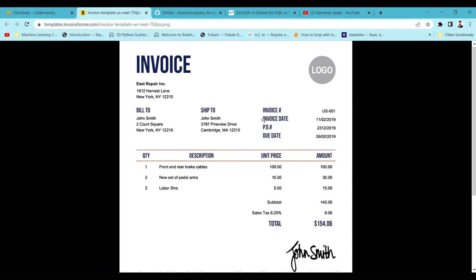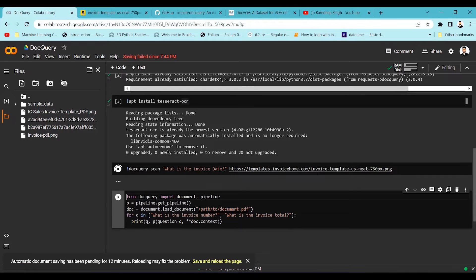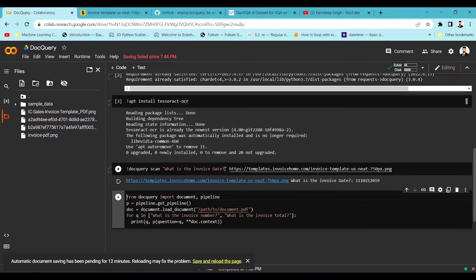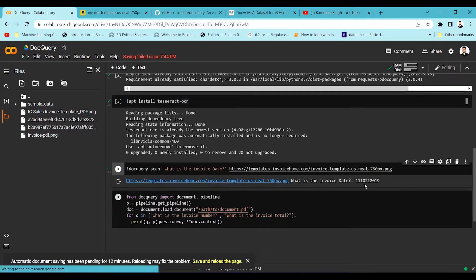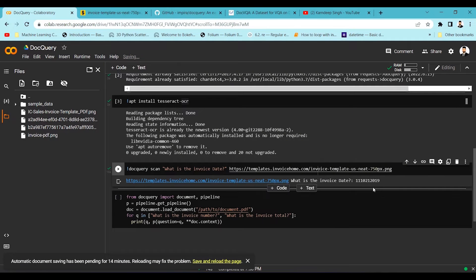Let's try a different query — 'what is the invoice date?' — to see how it performs. It has extracted the invoice date. Checking the original invoice, the date is 11/02/2019, but the model is not reading the slash properly and is tagging the slash as '1'. This is likely an OCR error from Tesseract working at the back end.